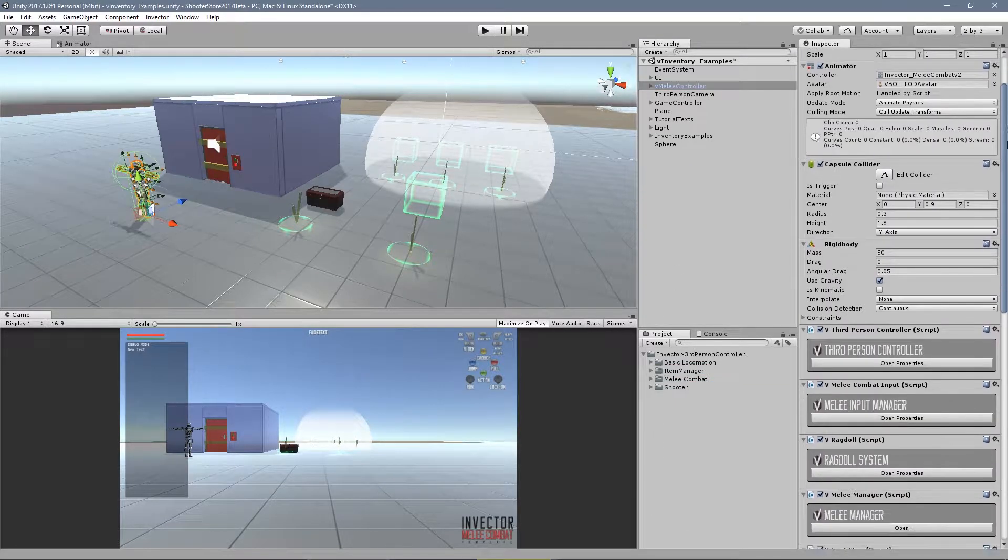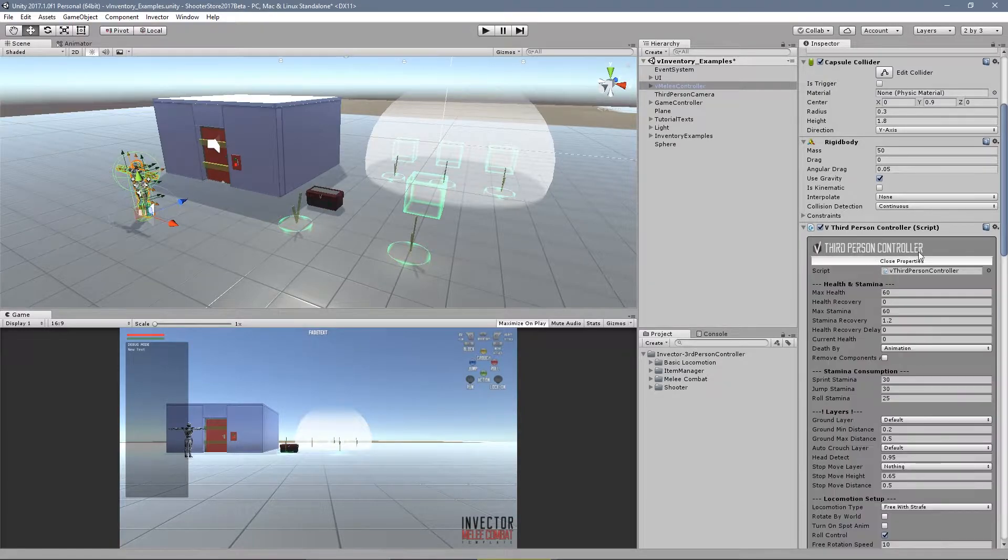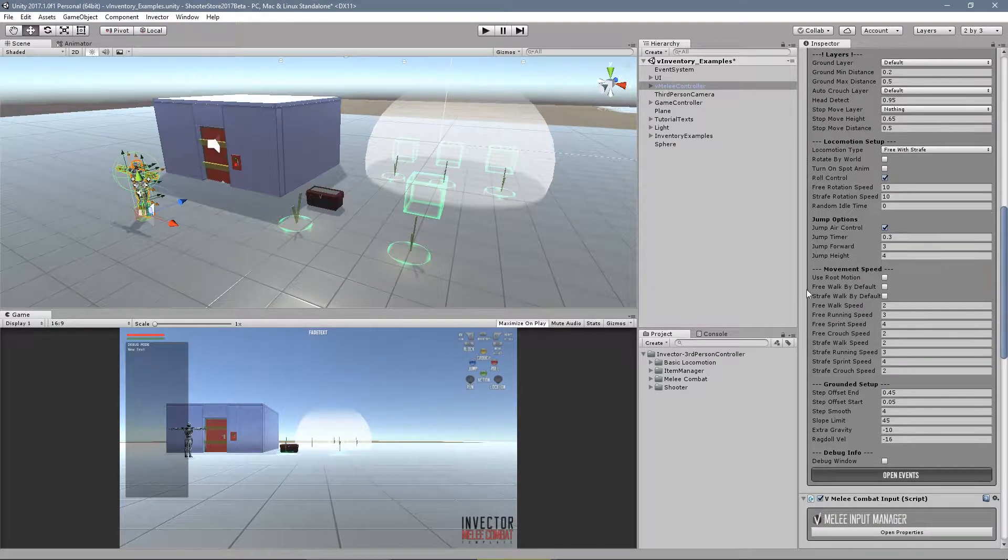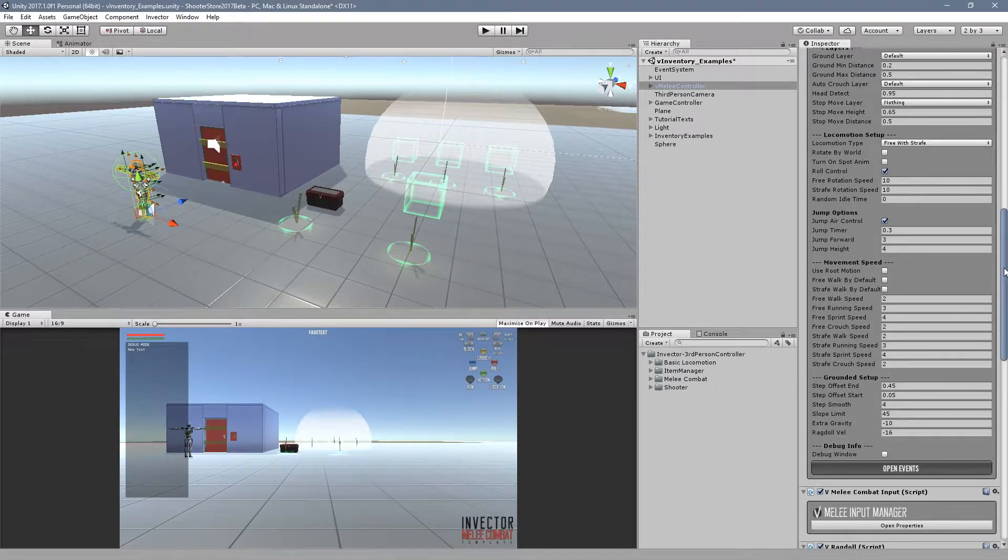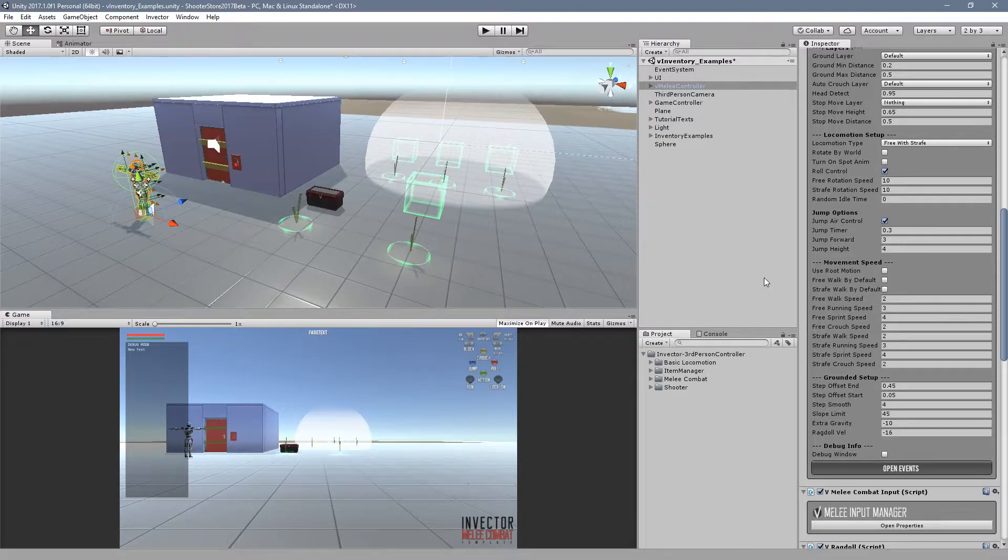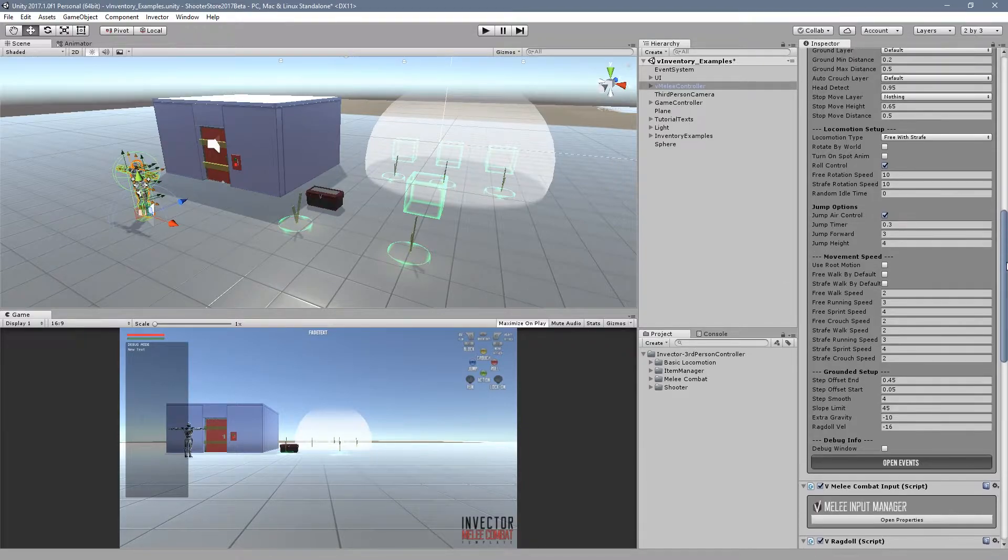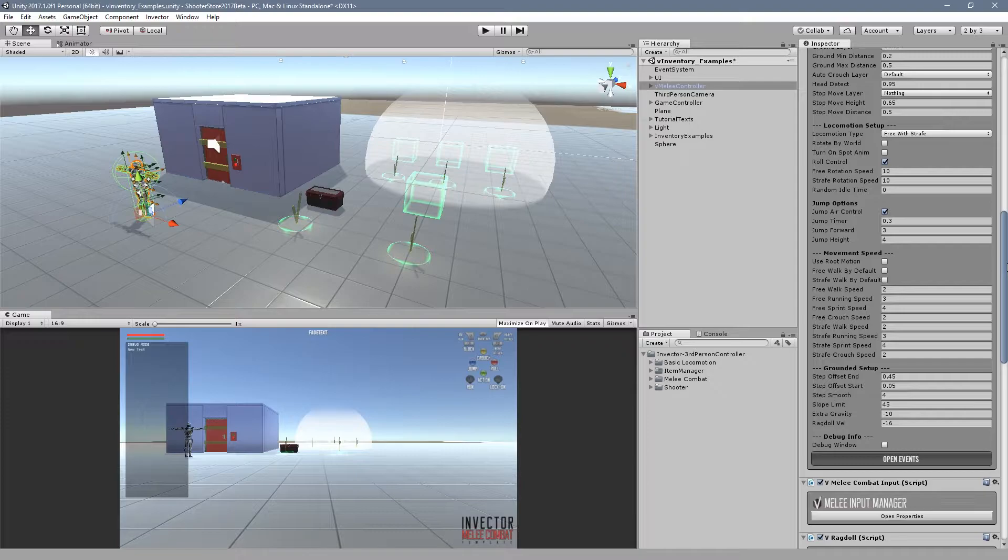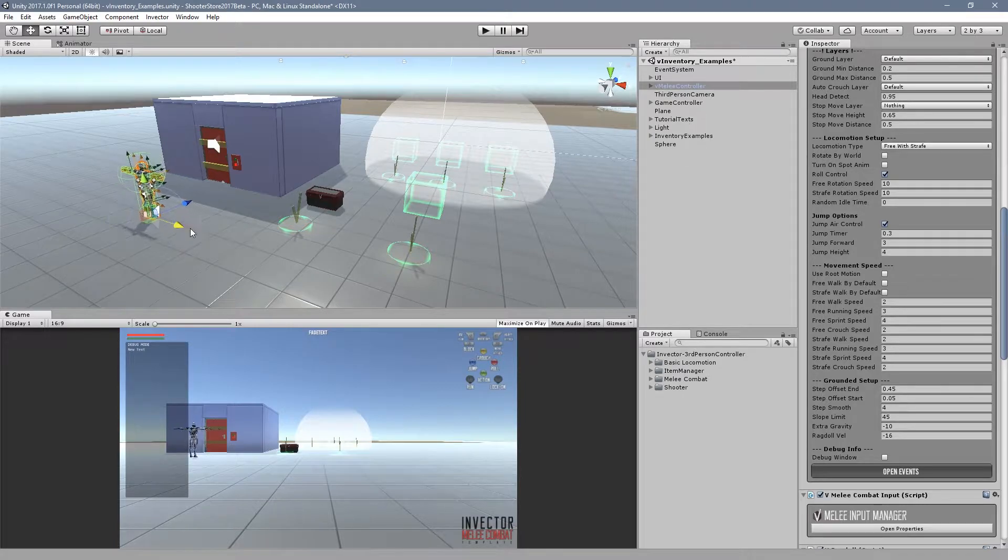Another little change that we made is that now if you set up a new controller, the root motion is disabled by default. Our template always used root motion to drive the character since the release.